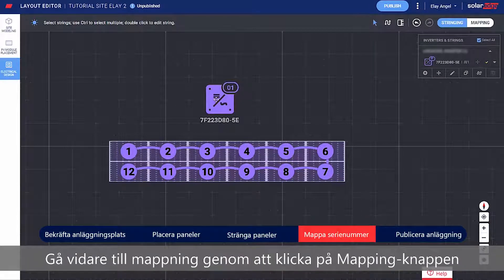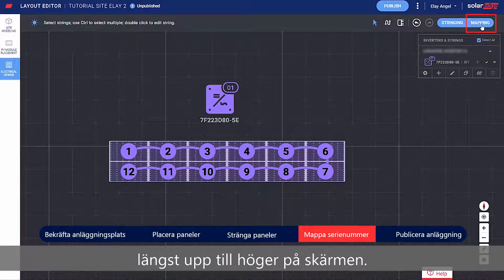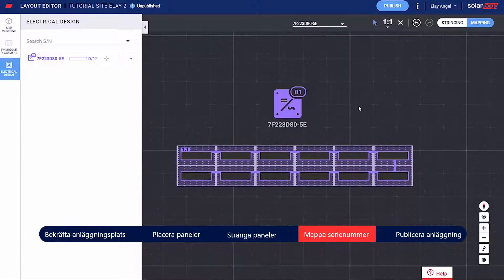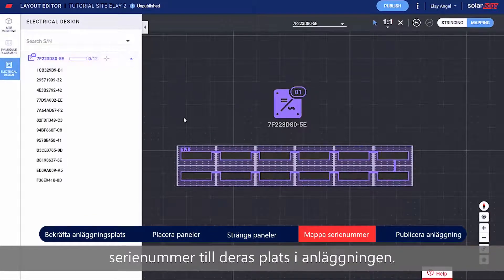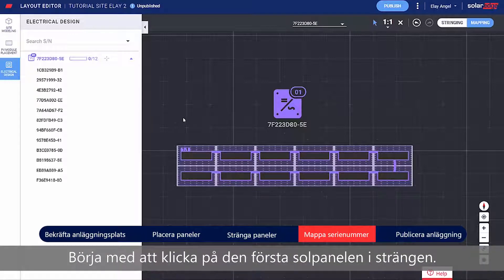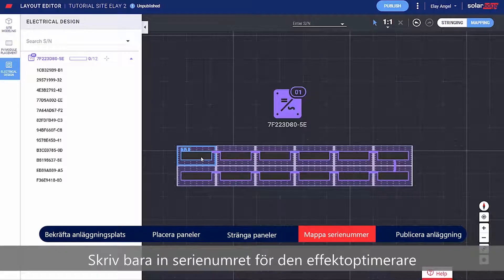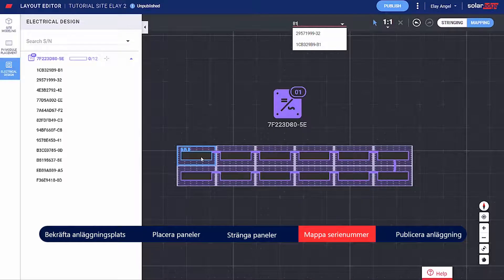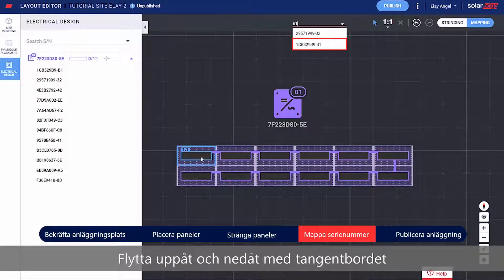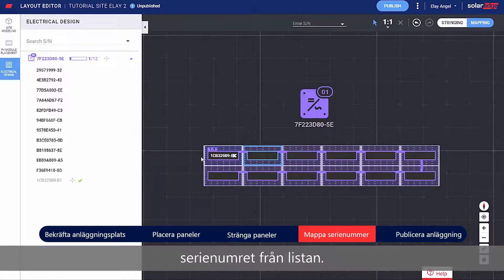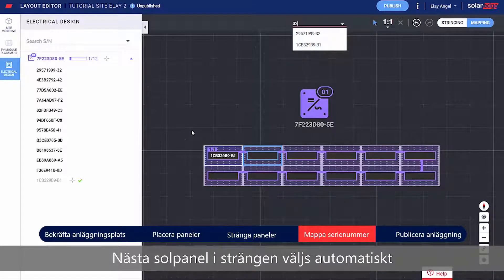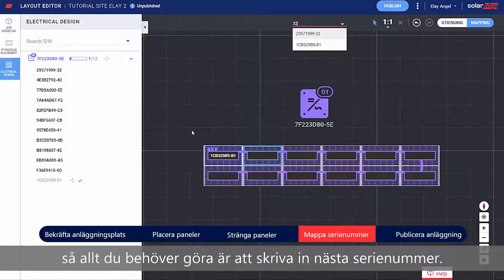Move on to mapping by clicking the toggle on the top right side of the screen. Now you can assign the Power Optimizer serial numbers to their location on the site. Start by clicking the first module in the string and type the serial number of the Power Optimizer connected to that module. Move up and down with your keyboard and press Enter to select the serial number from the list. The next module in the string is automatically selected, so all you need to do is type the next serial number.